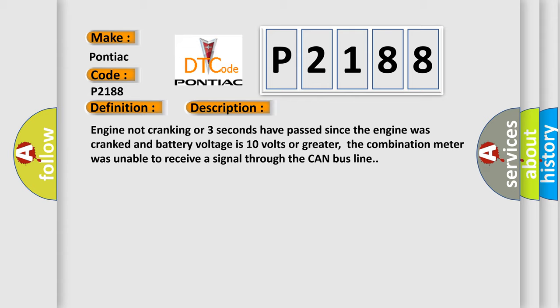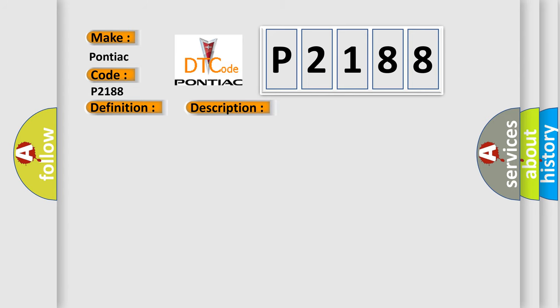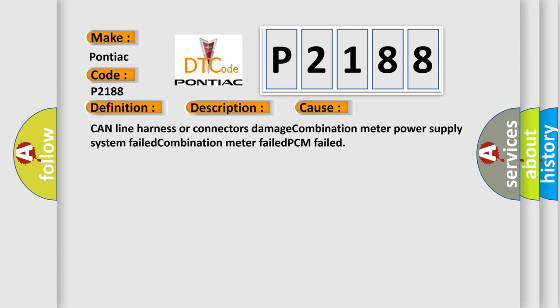This diagnostic error occurs most often in these cases: CAN line harness or connectors damage, combination meter power supply system failed, or failed combination meter.